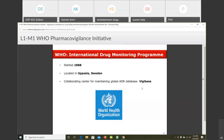VigiBase is the global database where all regulatory authorities coordinate and send their ICSRs — Individual Case Safety Reports. It works like this: patients or physicians who experience an adverse reaction report it to pharma companies or directly to the regulatory authorities.